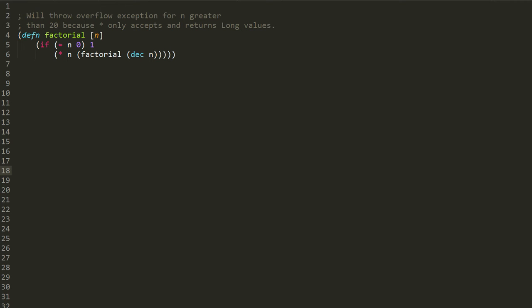And if so, if it returns true, then the if form returns one and so the function returns one. But if n is not equal to zero, then we return the value of this multiplication of n times the factorial of dec n, one less than n. Dec stands for decrement, recall, so dec returns one less than the value of n.